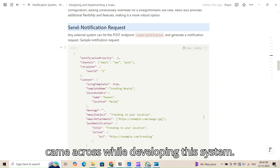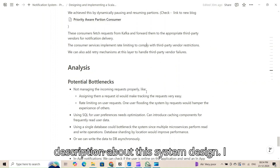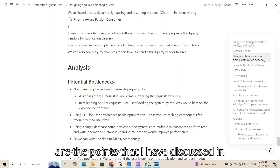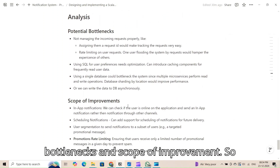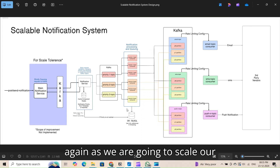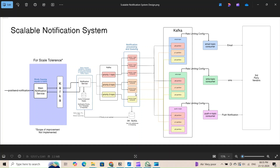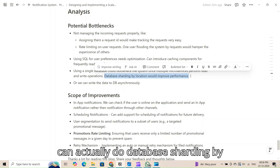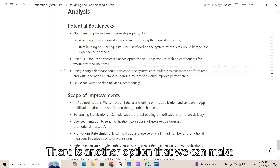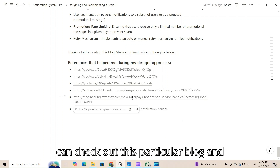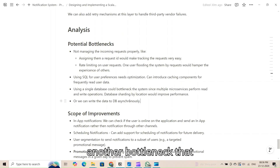Let me discuss certain improvements and potential bottlenecks. You can check out my blog in the description for a detailed explanation. A major bottleneck is using a single database — as consumers scale up, read and write requests to the database increase. To address this, we can implement database sharding by location to improve performance, or make database read and write requests asynchronous. There is a linked blog with a great explanation of how scalability was achieved in notification systems.